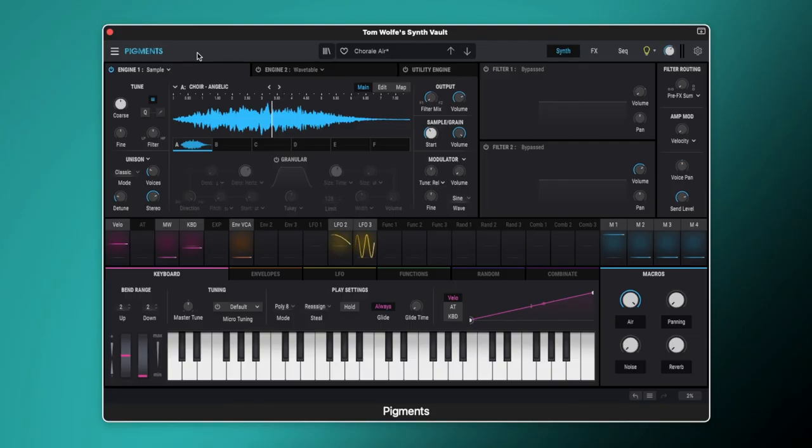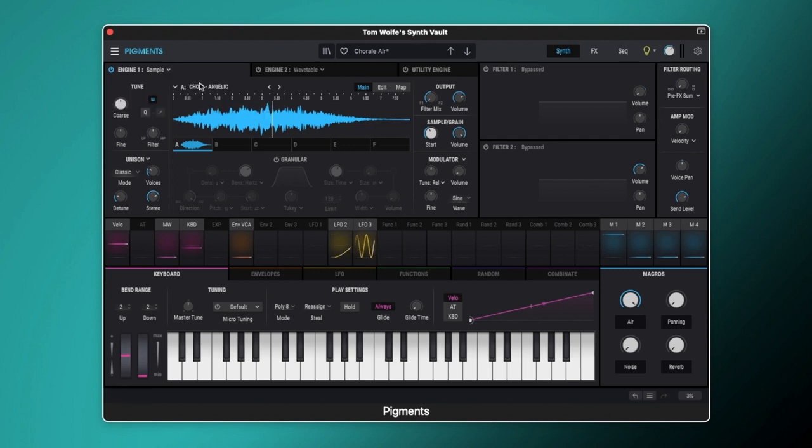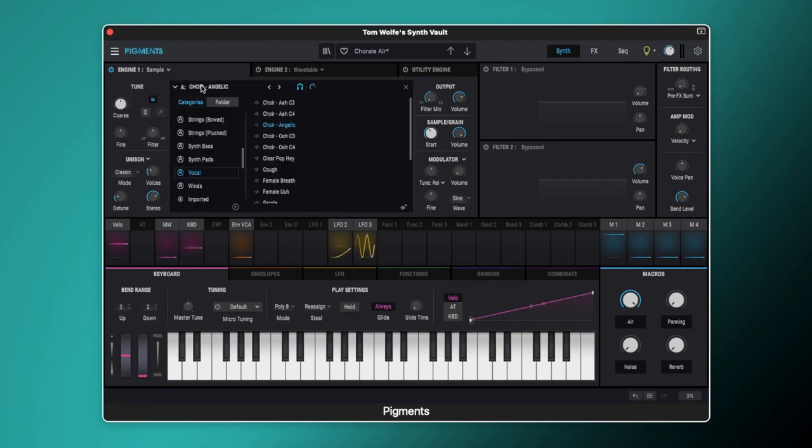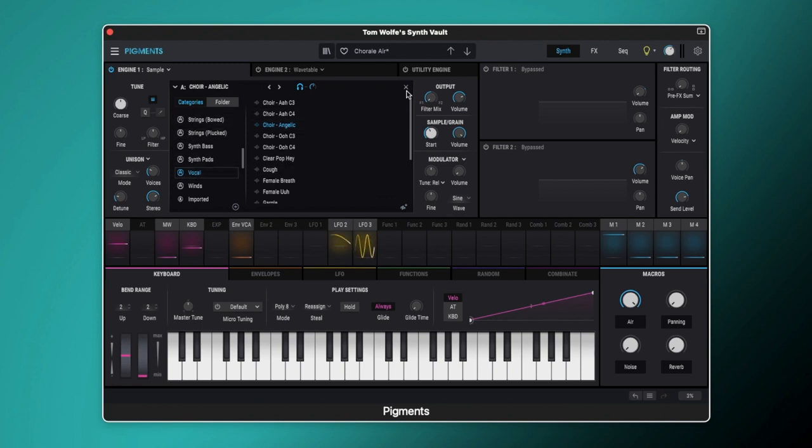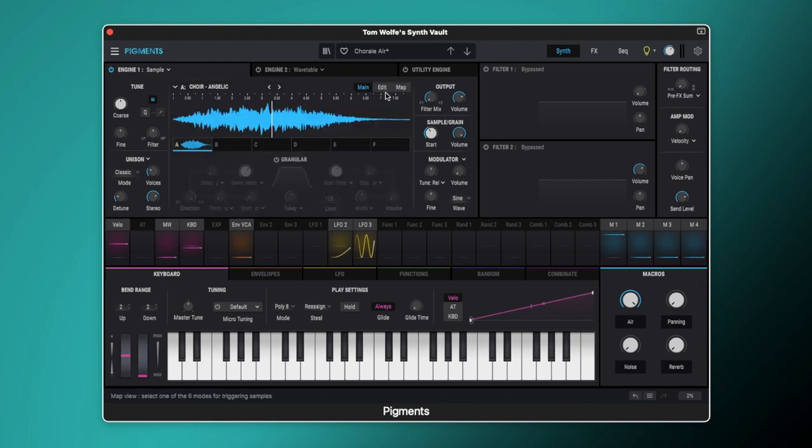Let's start with Engine 1. In Engine 1 we've got it set to the sample engine and we've got this sample loaded called Choir Angelic. This is one of the factory samples and you'll find it under the vocal category. This is where we're going to get our organic vocal sound from for this pad.